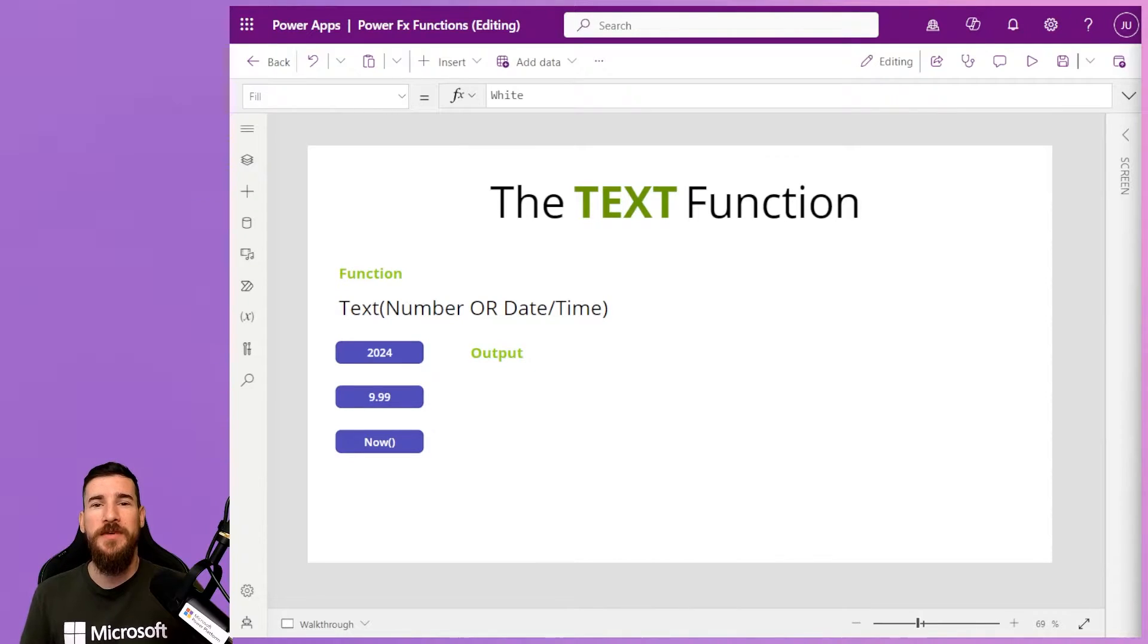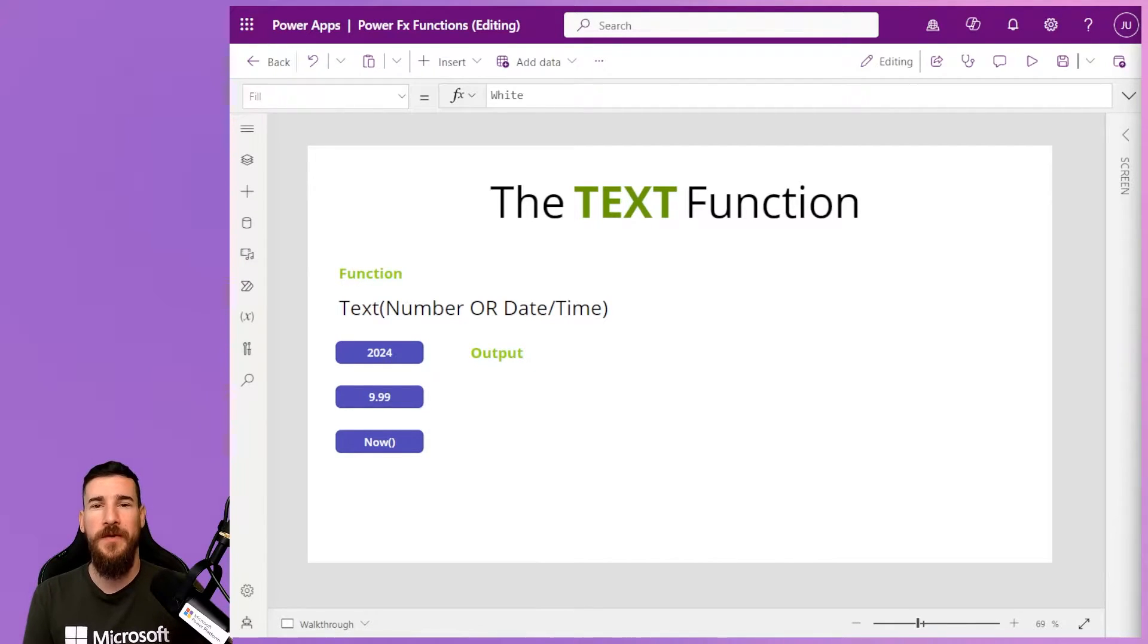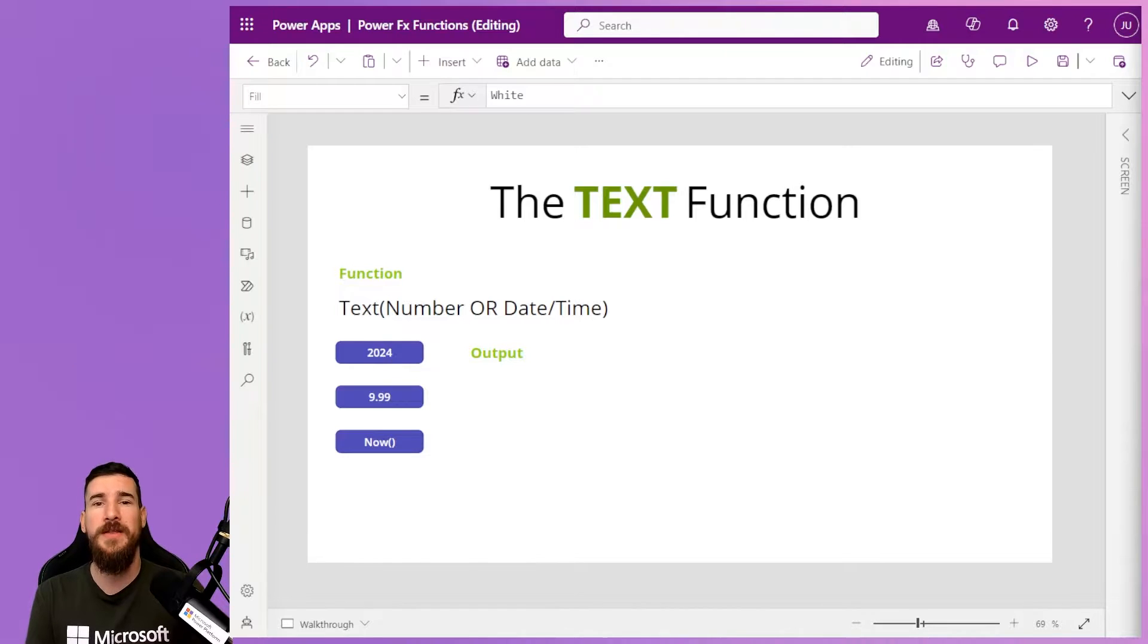Hi, and welcome to another video by me, Joe Unwin, also known as Flojo, on another PowerFX video.